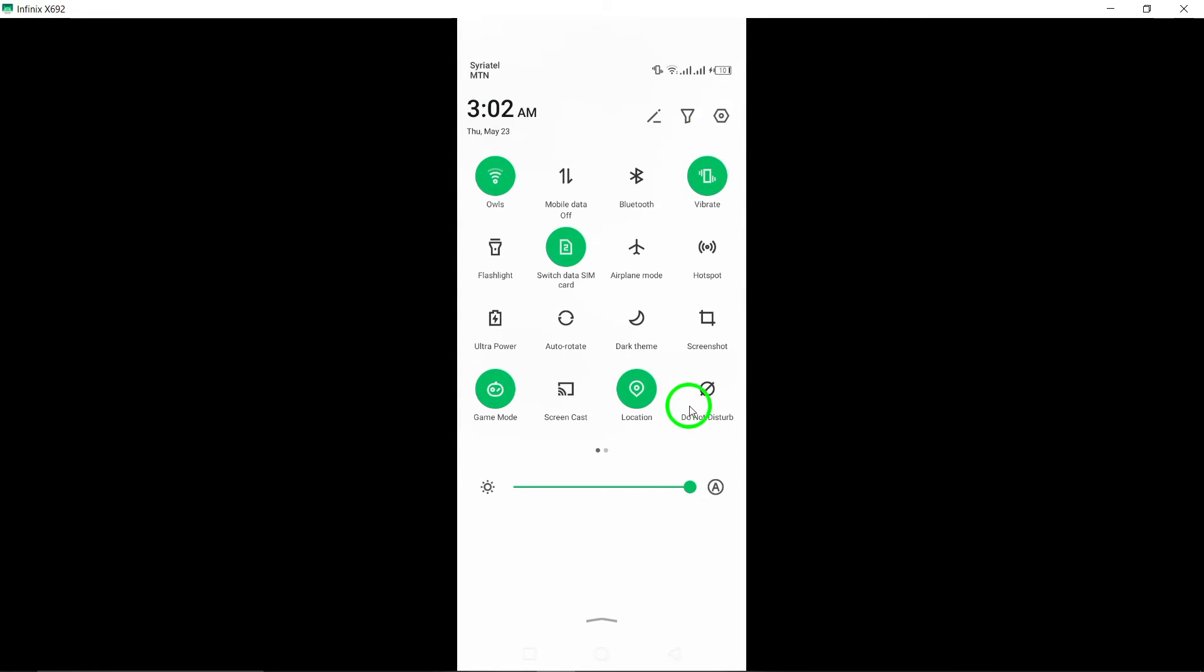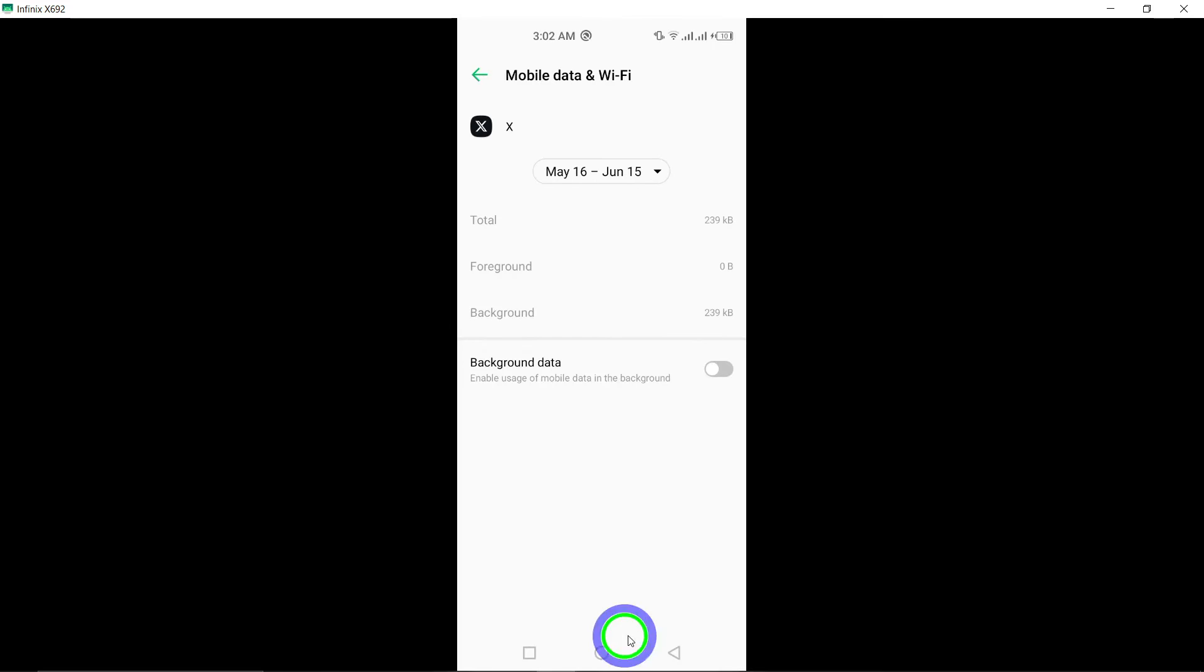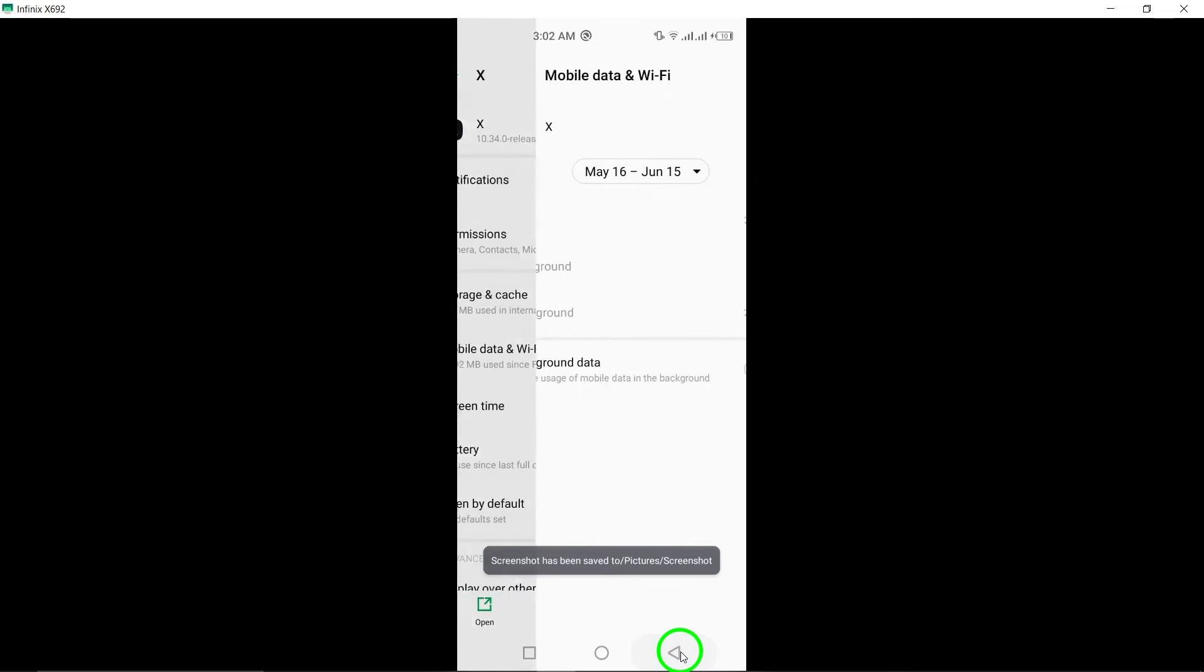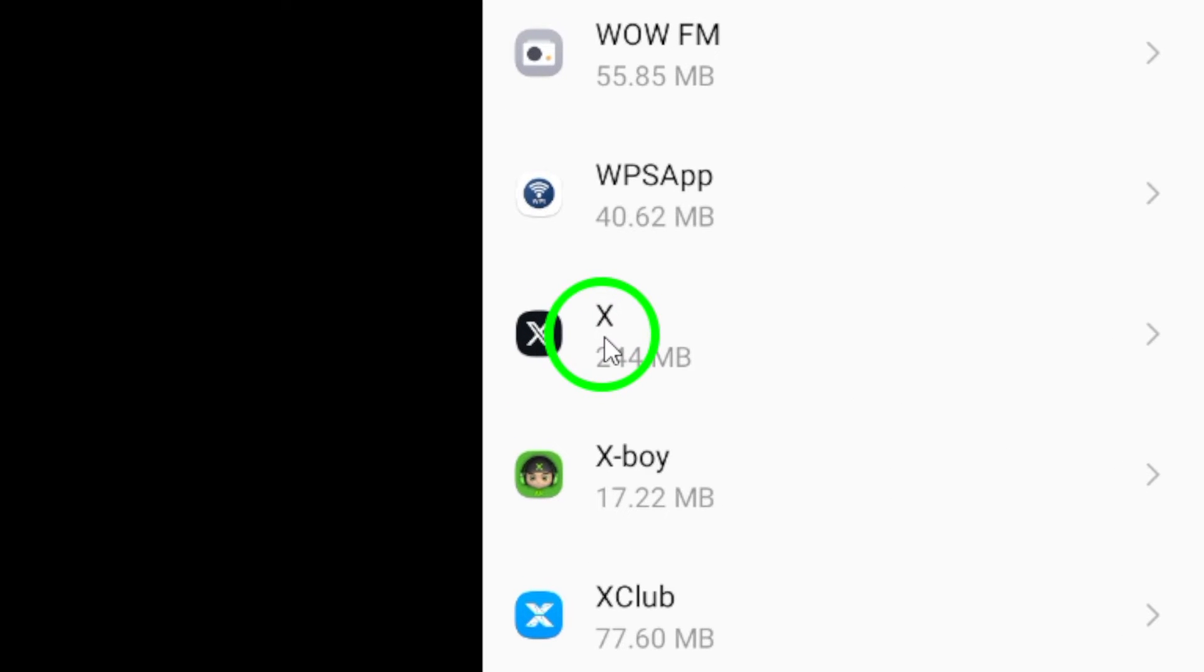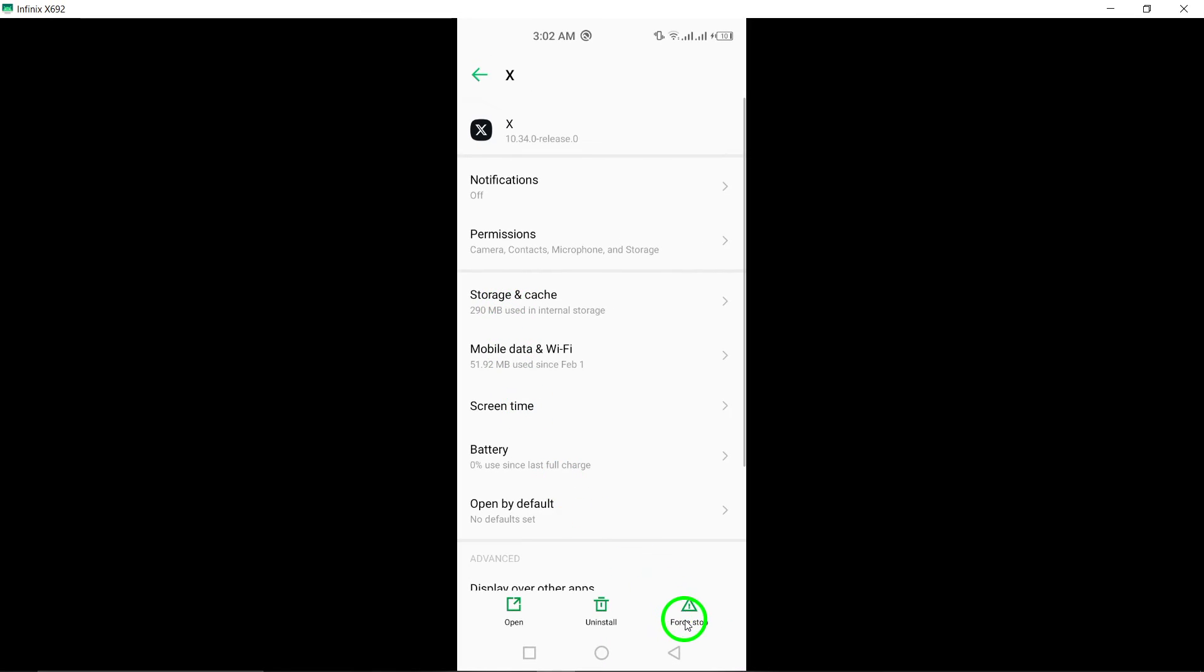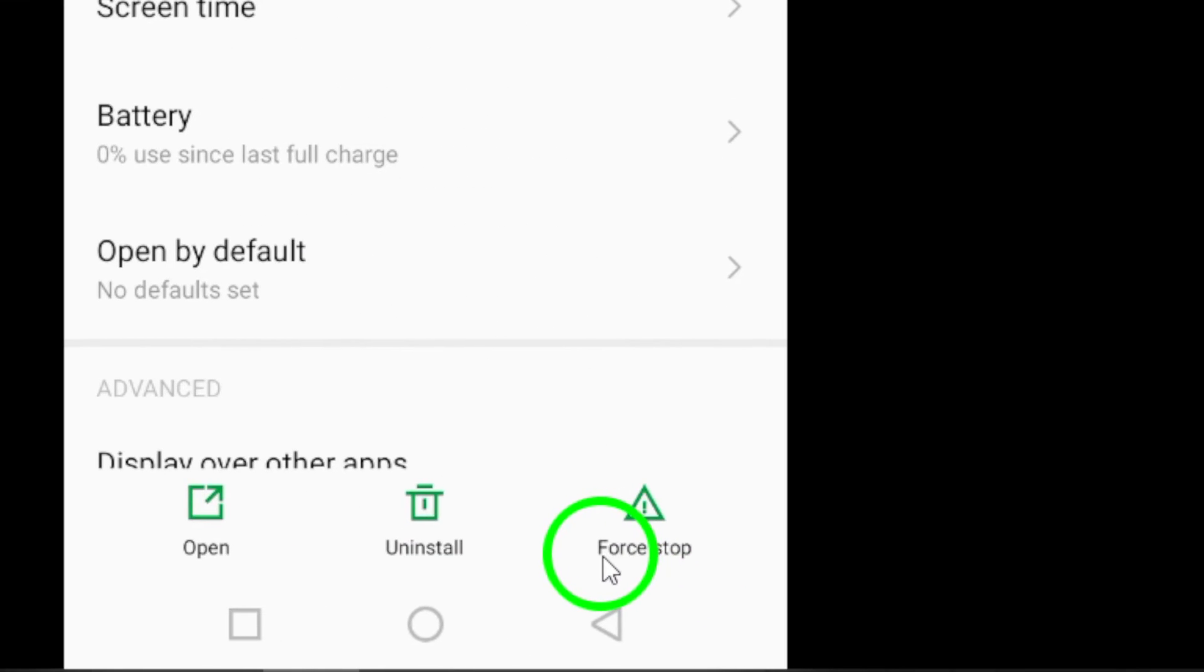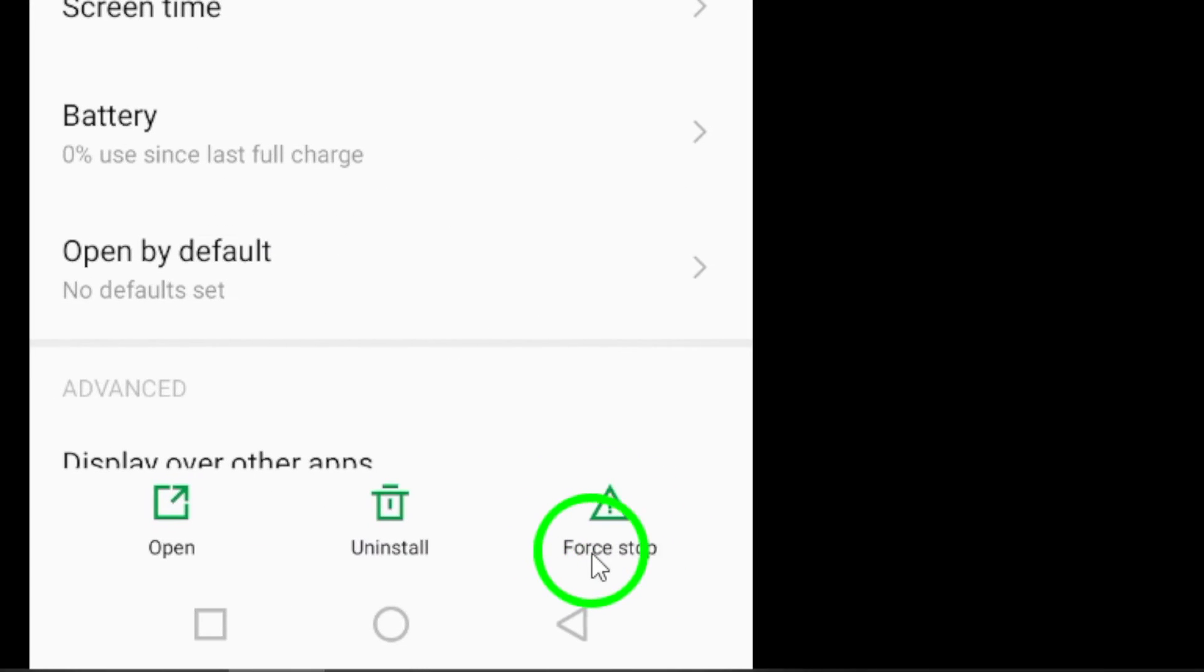Next, Force Stop XTwitter to ensure the app is completely closed. Open Settings and go to Apps and Notifications. Select XTwitter. Tap on Force Stop to close the app completely.